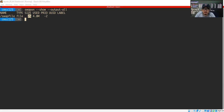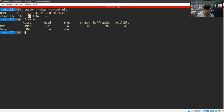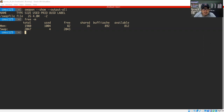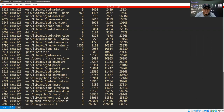You can also use the 'free -m' command. The result is almost the same — we have two gigabytes for the swap space and the used amount is approximately 4.8 MB.